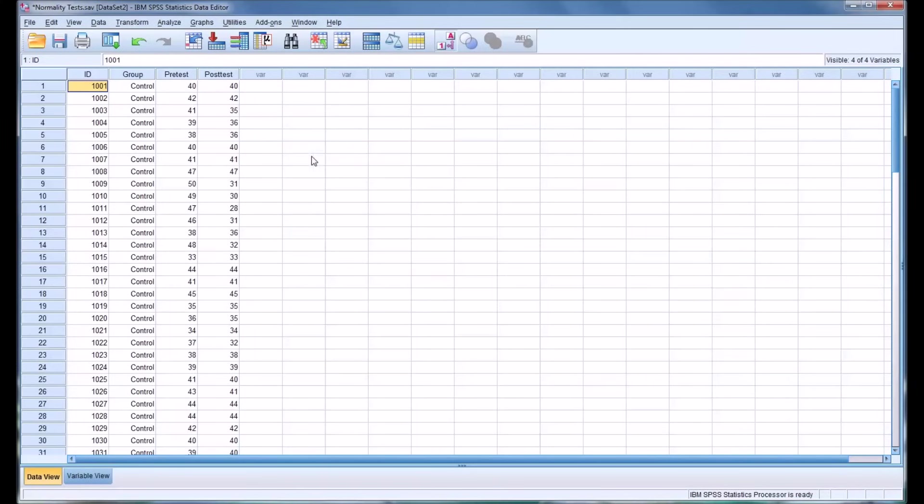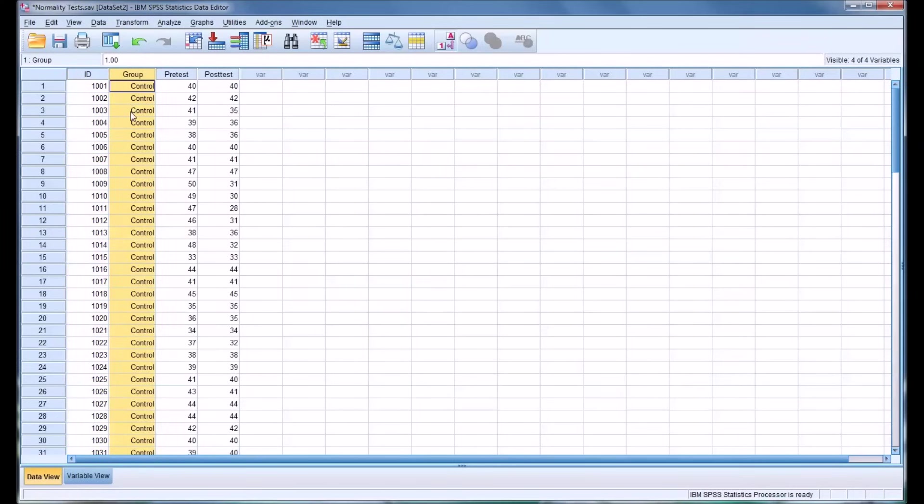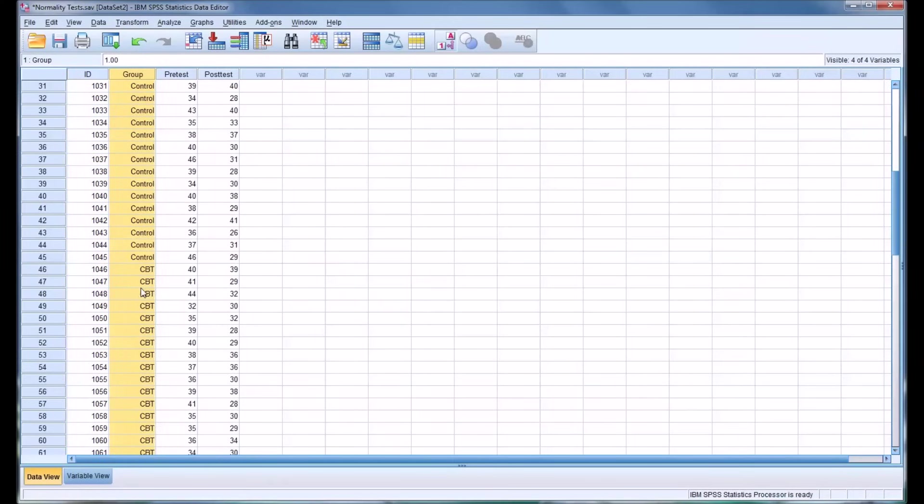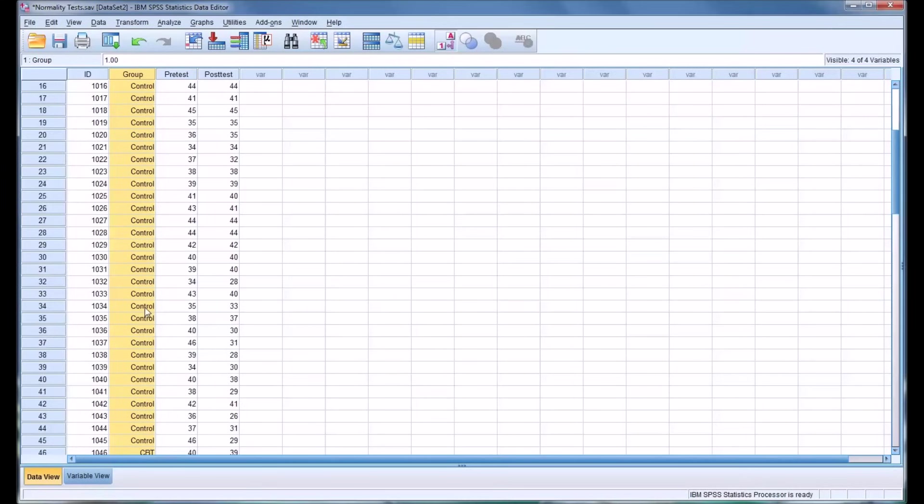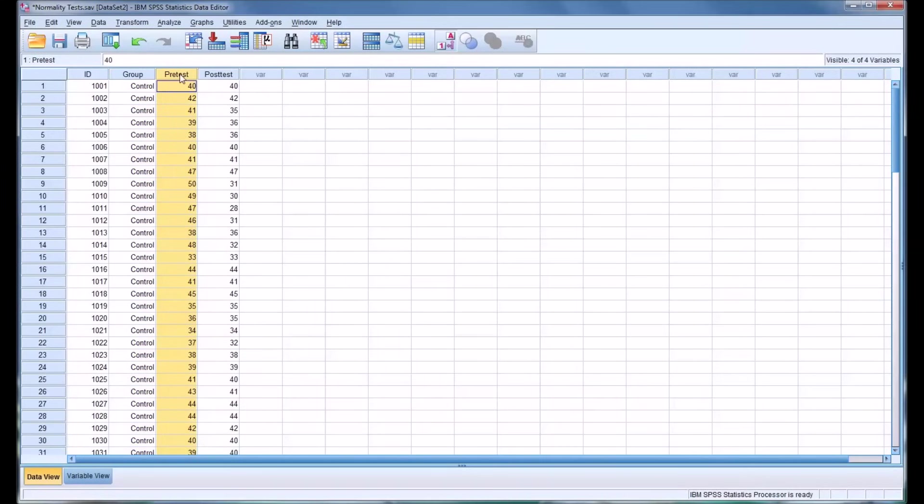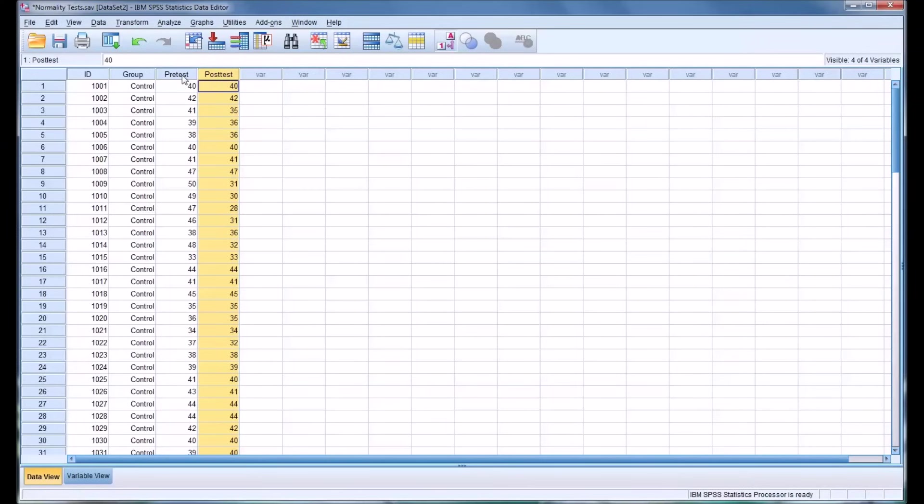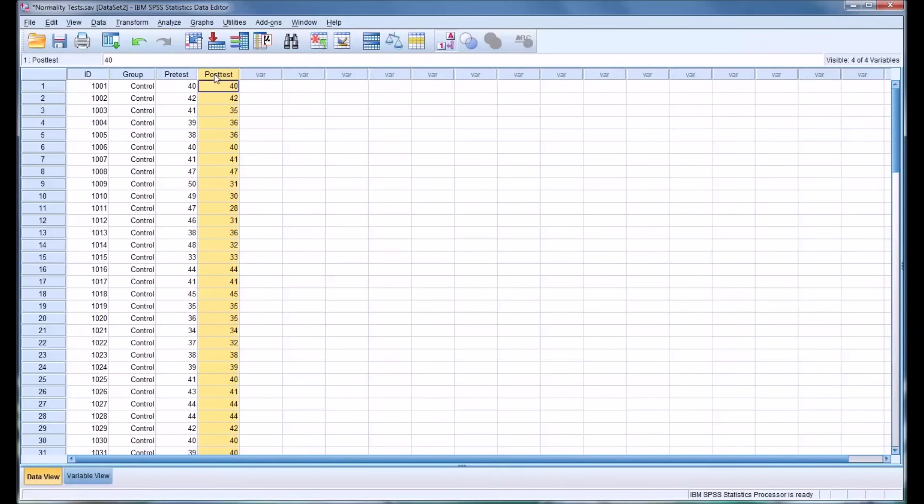So here's kind of a typical setup in the data view in SPSS. We have 90 participants. Each one has an ID. We have two groups, in this case control and a CBT group. And then we have some pre-test scores and some post-test scores. So let's say in this instance, we want to determine if our pre-test and post-test scores are normally distributed.